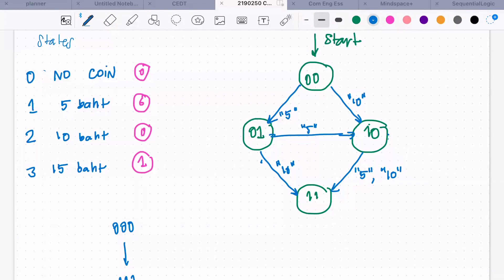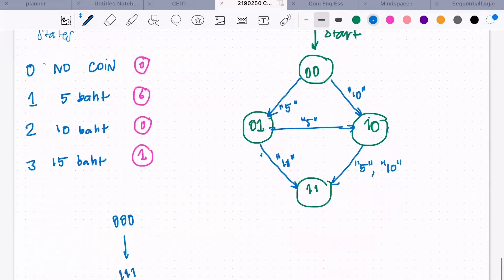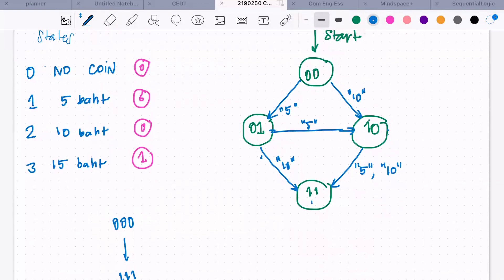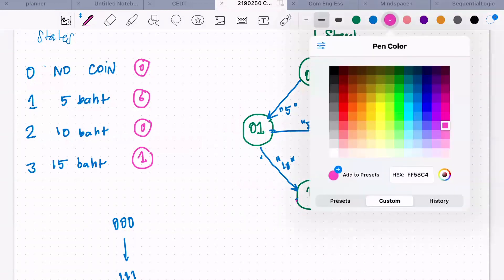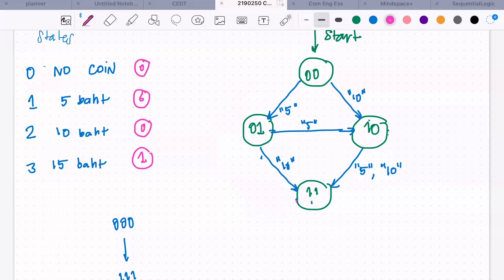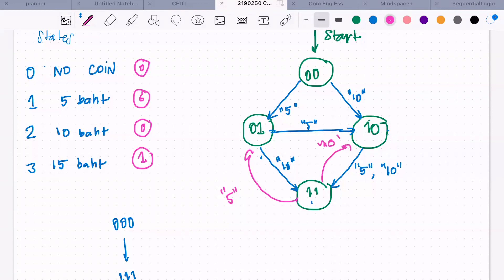At 15 baht, the machine says it's done — it gives you a drink and resets itself. You can design it however you like. For example, if someone puts in another 5 baht after dispensing, you could go to the 5 baht state. Or if you want to keep it simple, just force it back to zero first.